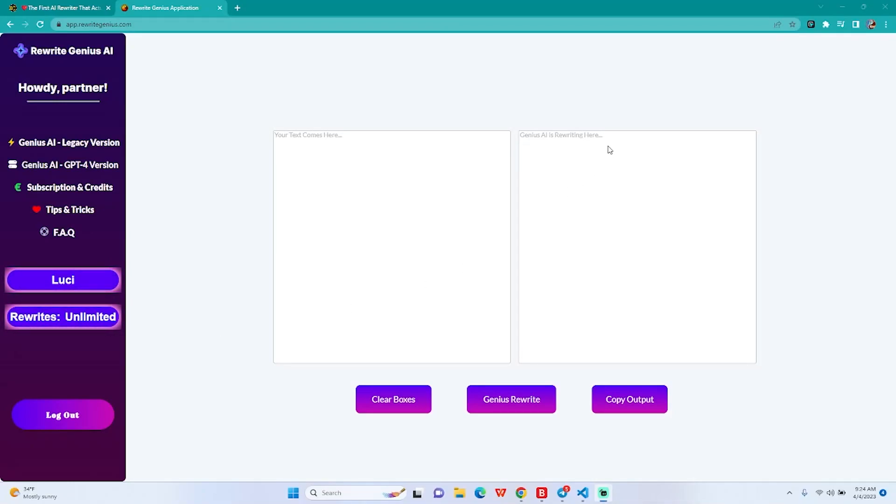Hello guys and welcome to another video. As promised today, I am going to demonstrate how you can write or rewrite a whole article with Rewrite Genius, paste it on your blog, rank it and bank it. So without further ado, let's just get straight into it.